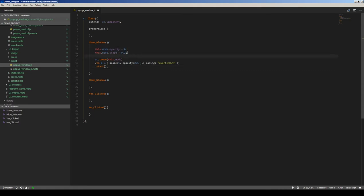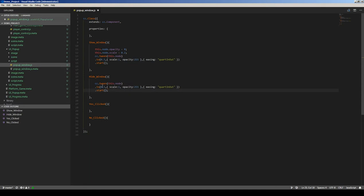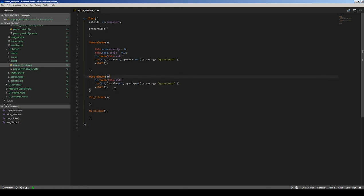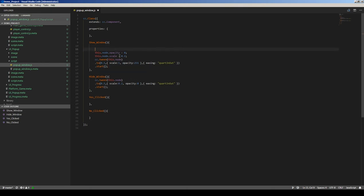This will first scale the node down to 0.2 and start the show animation. For the hide animation, it's just the opposite: scale to 0.2 and opacity to 0, with the same easing. When we show the window, we want to activate it: this.node.active = true. Normally the window will be inactive.